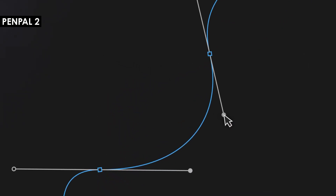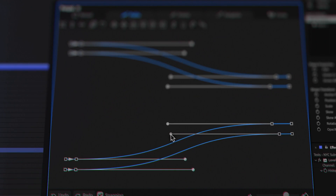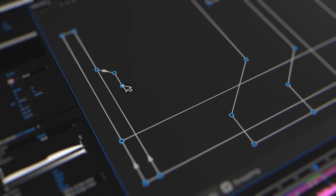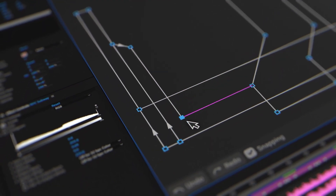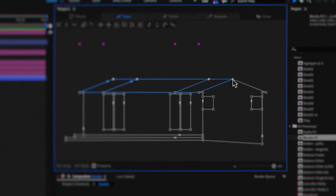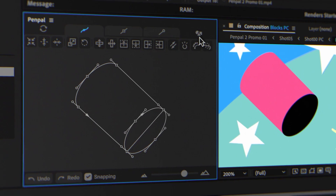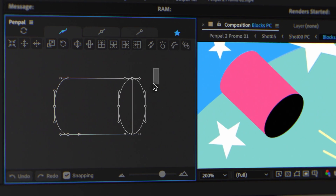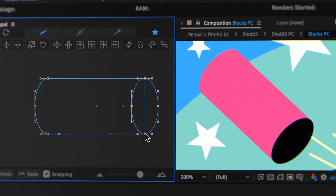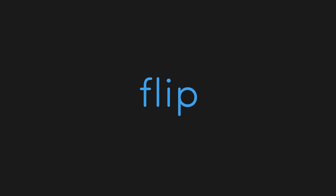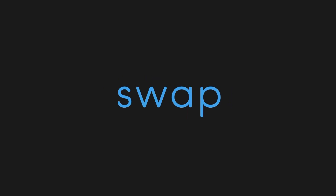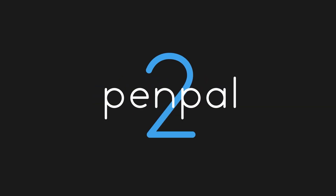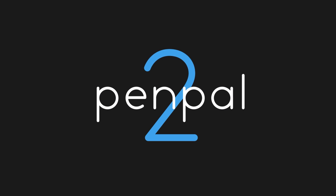Pen Pal is the vector editor for Adobe After Effects. It transforms your workflow by introducing Bezier precision. Flip paths, break and align points, simplify complex paths, and much more. Version 2 enhances interactivity with a live UI panel, offering intuitive controls for dragging, snapping, and tangent manipulation. Say goodbye to constantly jumping between Illustrator and After Effects. Pen Pal will empower you to edit shapes as they truly are, seamlessly bridging the gap between After Effects and vector editing.